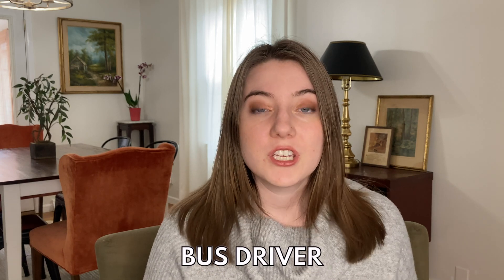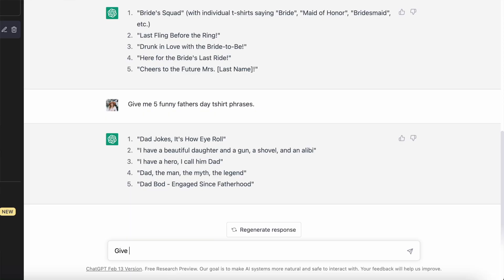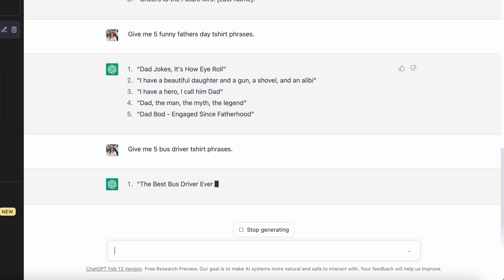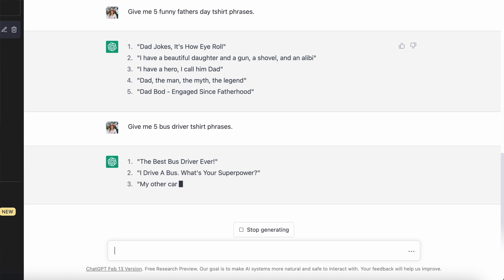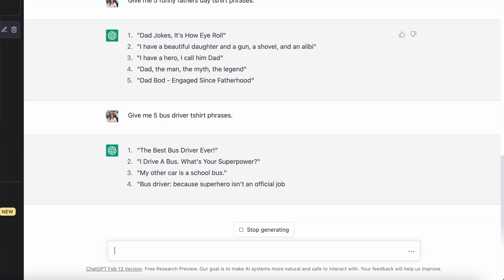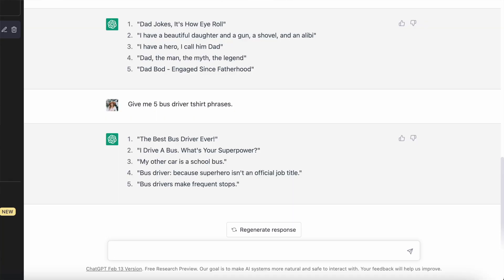The educator niche is one of the biggest ones in print on demand. There is so much money to be made, but oftentimes people only target teachers when you can actually target the entire school system — all the support staff, parapros, principals, custodial staff, bus drivers, or teacher's aides. So today I went for the bus driver niche and had it come up with five bus driver t-shirt phrases: 'the best bus driver ever,' 'I drive a bus, what's your superpower?' 'my other car is a school bus,' 'bus driver because superhero isn't an official job title,' and 'bus drivers make frequent stops.' I think any of those are pretty good and you would have to do some refining, but these are better than some of the other results.